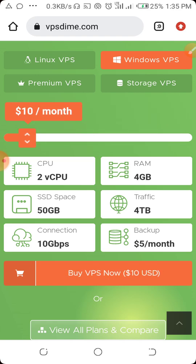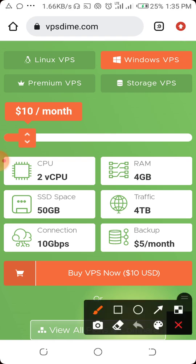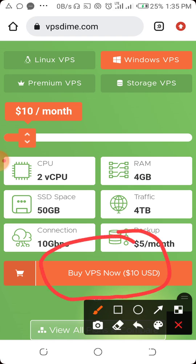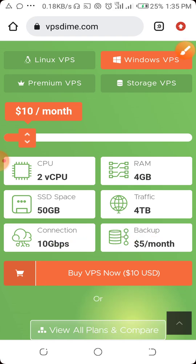For this tutorial I'm going to use $10 per month. So the next thing to do is to click on 'Buy VPS' — go ahead and click on 'Buy VPS'.